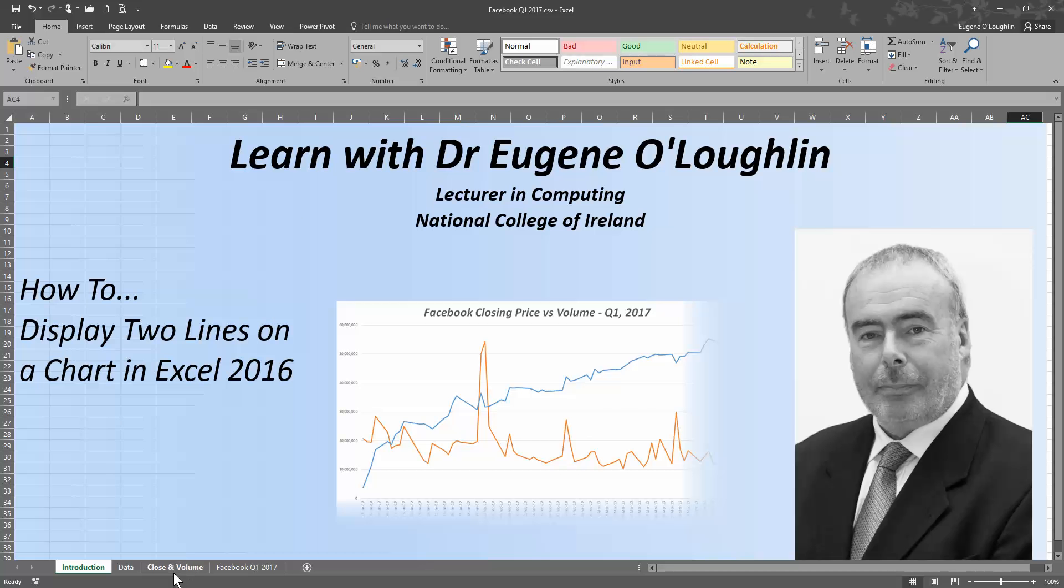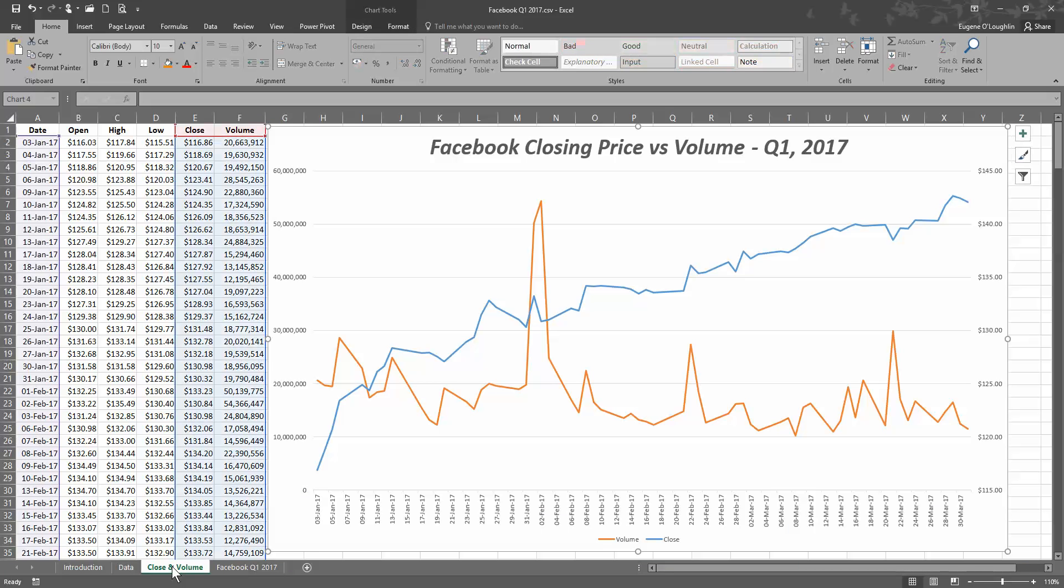Now before we start, let's take a look at what we're actually trying to create here. I've downloaded some data from Google Finance showing the trends in stock prices in Facebook stock for January, February and March 2017, and I've plotted here some of the data.